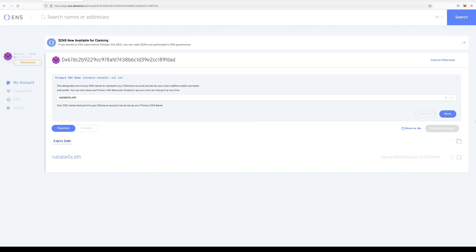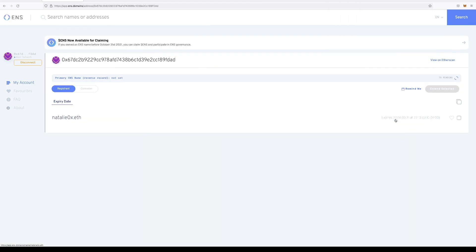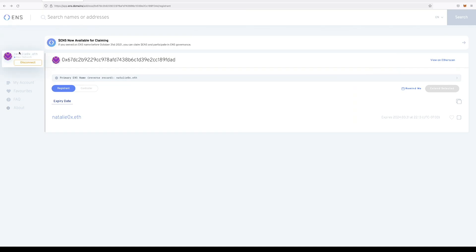But we're going to go ahead and we're going to set it. And like always, we're going to have to confirm within our wallet. Now that I've refreshed the page, if you take a look on the left hand corner, instead of the 64 character address, you see natalieox.eth. So clearly it worked.